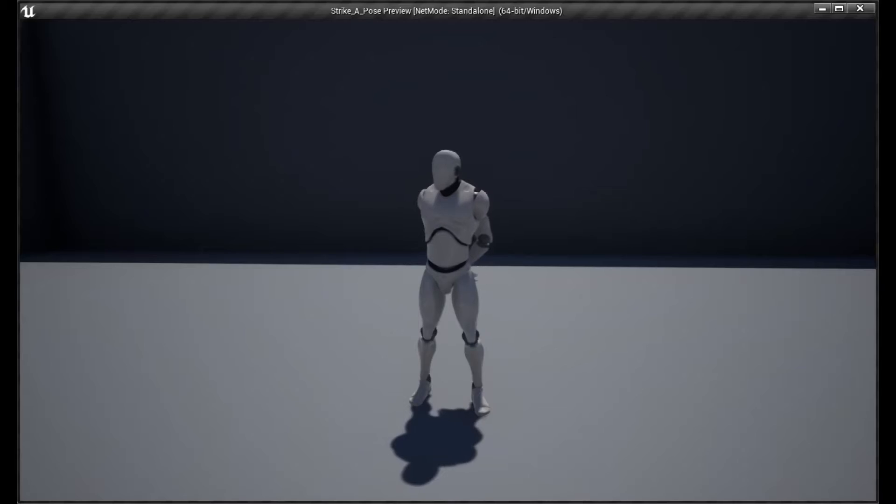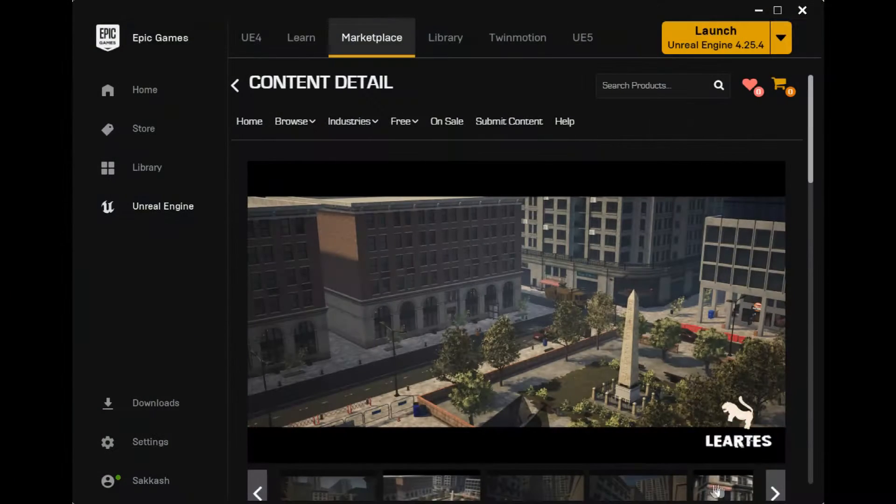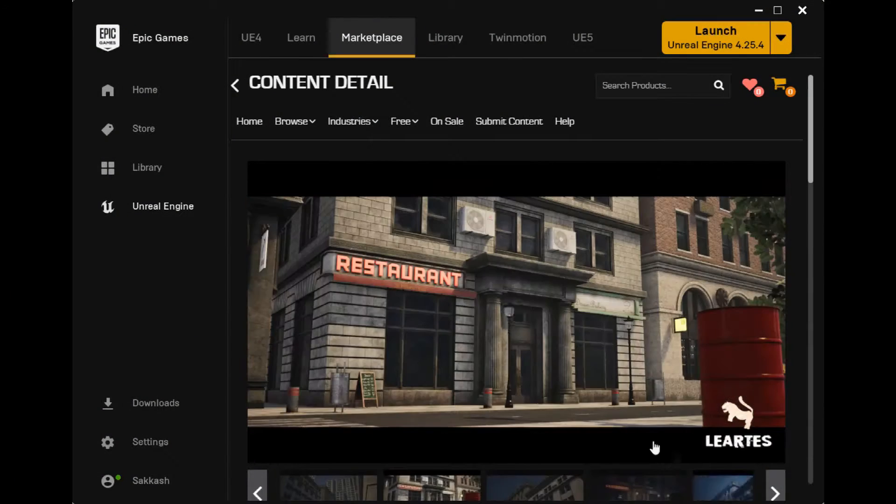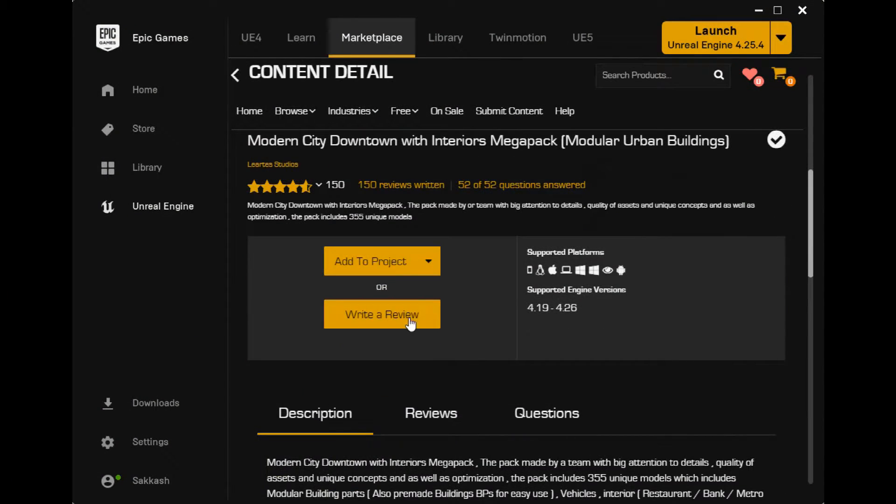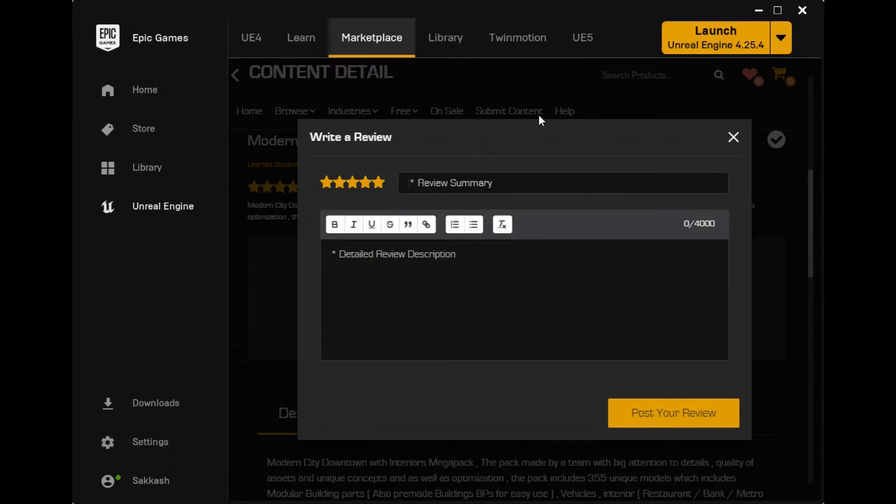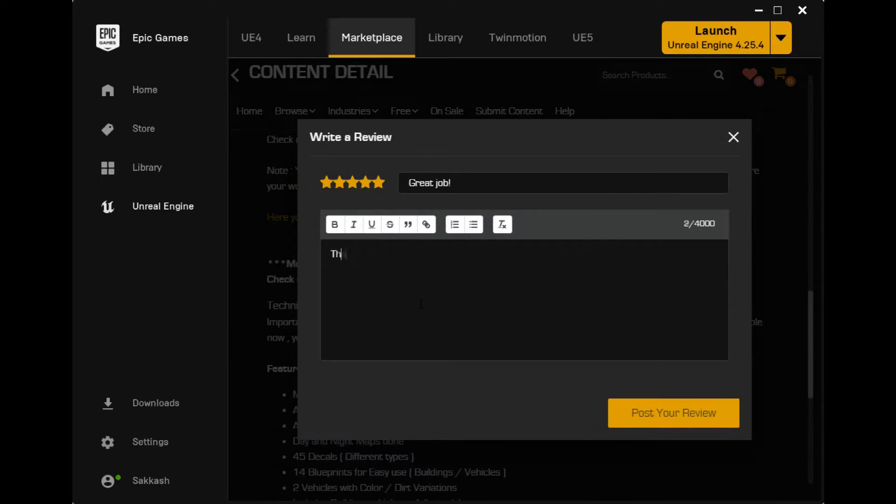But as I'm really bad at making levels, I just used the Modern City Downtown with Interiors Megapack from the Marketplace. I left a review for you as appreciation.